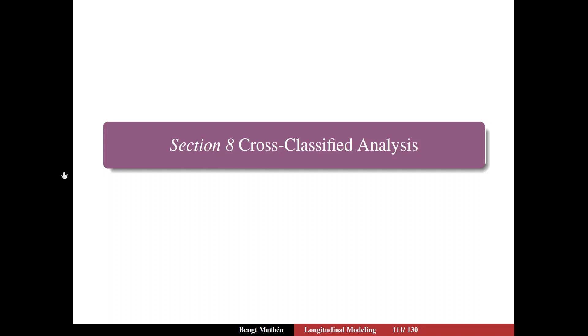On slide 111, I turn to cross-classified analysis. It's still DSM, but it's a cross-classified version of DSM.